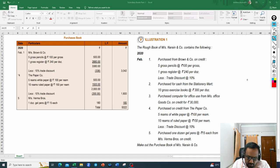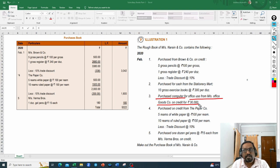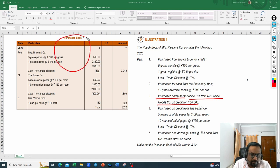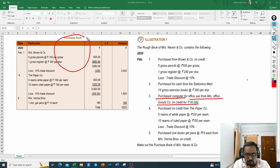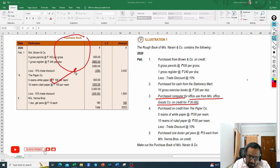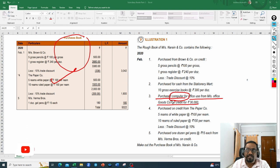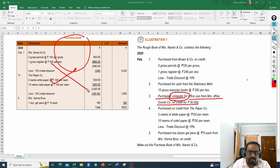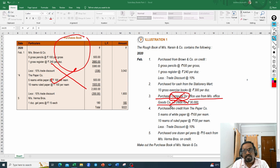Third transaction: purchased a computer for office use from Messrs Office Goods on credit for 30,000. Computer is an asset. The purchase book records only goods purchased on credit — not assets. When an asset is purchased, whether for cash or on credit, it should not come here in the purchase book. So this transaction also should not be recorded.